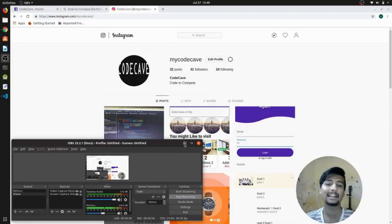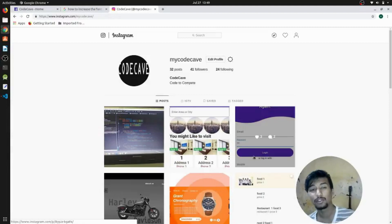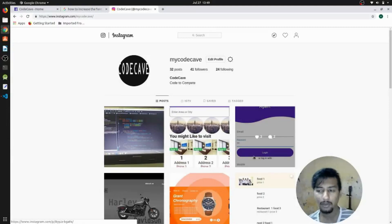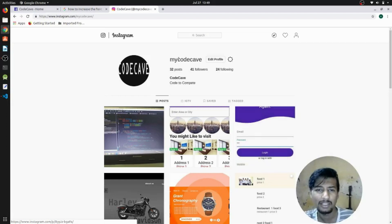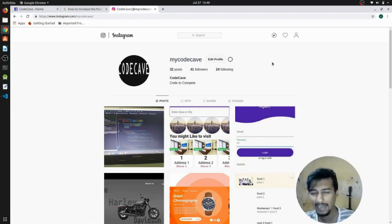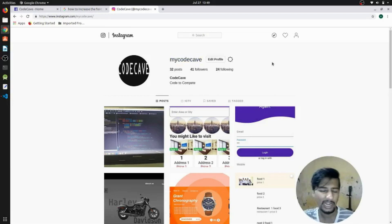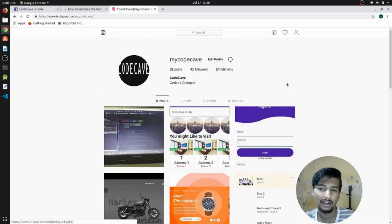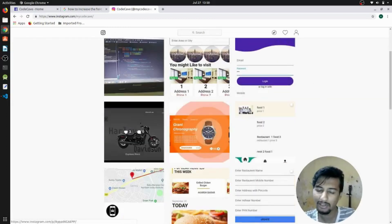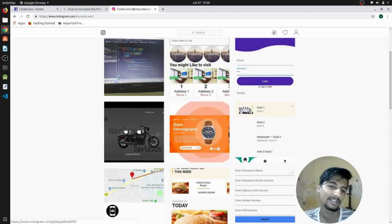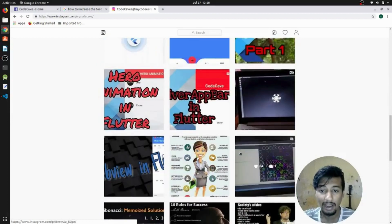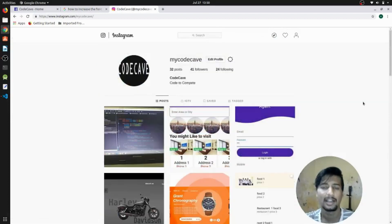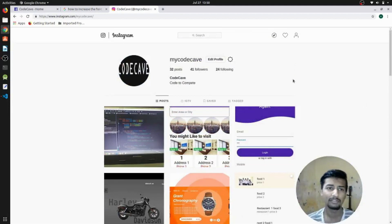Hey everyone, back again with another video. In this video we're gonna move forward in the room booking app. If you haven't liked our Instagram page, the name is My Code Cave — just go over there and like it. I post everything related to Android or any other coding topic there, including some graphic design. It's also a page where you can have a one-to-one conversation with me. So let's dive right into our code.